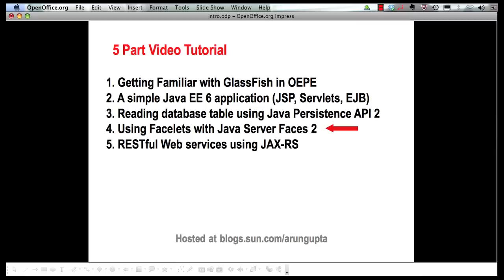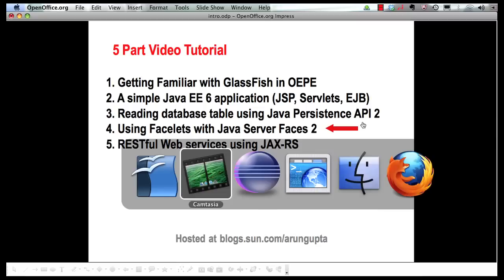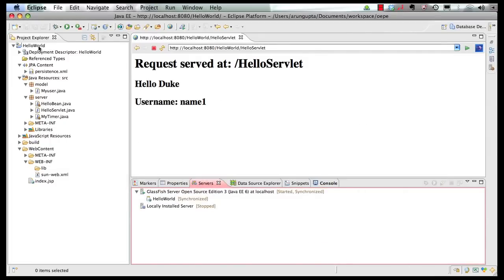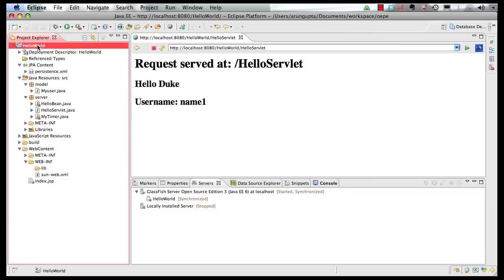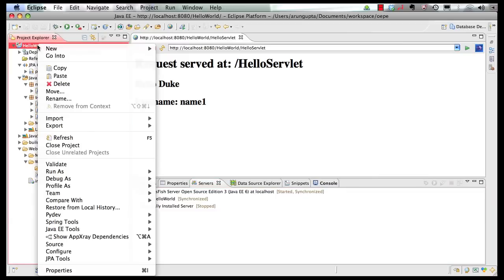So let's go to our IDE. The application that I want to build is to take input on one page and display it on another page. The input will be transferred using a JSF Managed Bean, and both the input and output pages are going to be using a template. So the first thing we're going to do is create our Managed Bean.